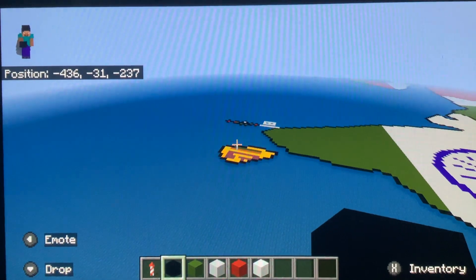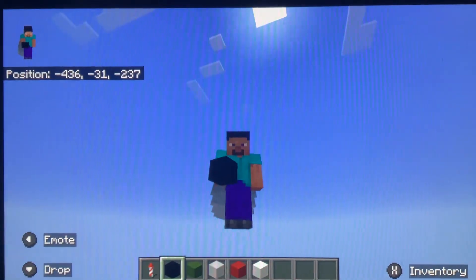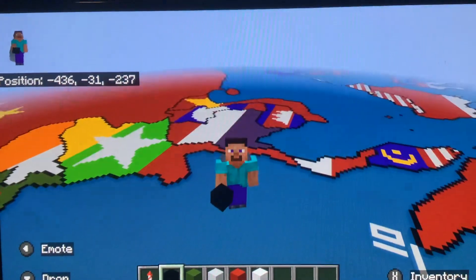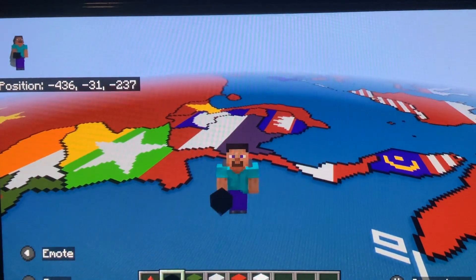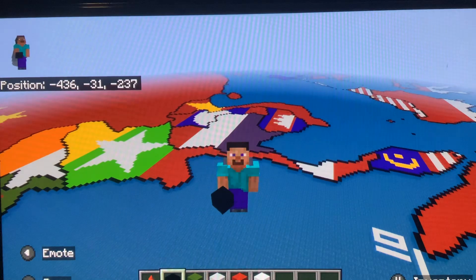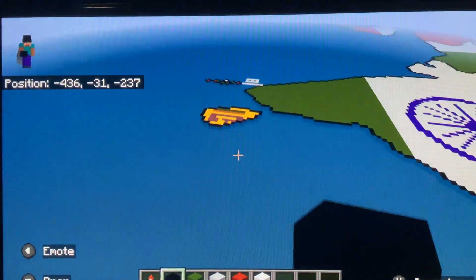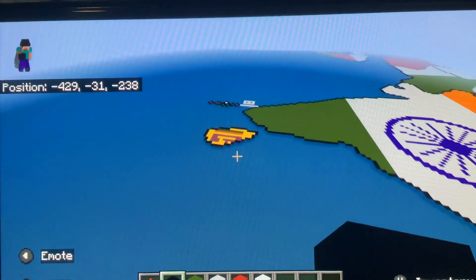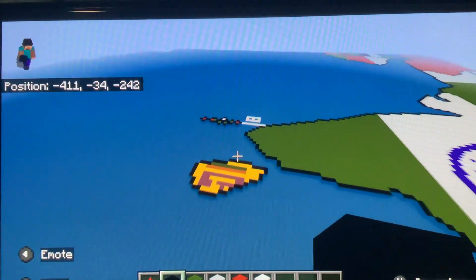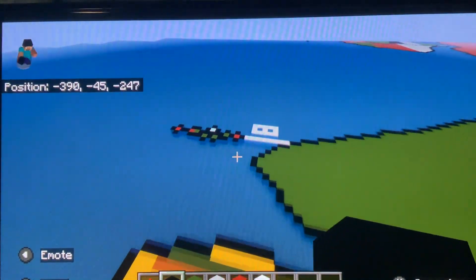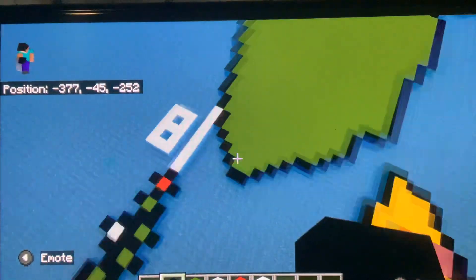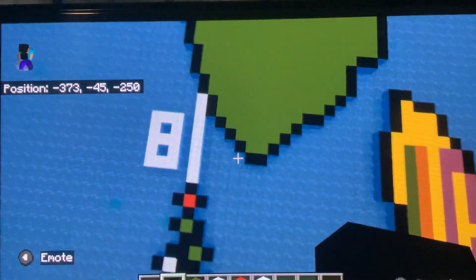Hello everybody. Royal here, back with another video. Today's tutorial is the extra islands from Asia in Minecraft. So let's start these out.